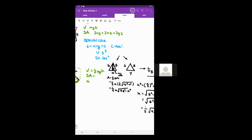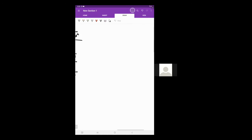The same formula applies with y as the base — just replace x with y. So the surface area of the pyramid is: xy (the base) plus one half times x times the square root of 4s squared minus x squared (for the two x-base triangles) plus one half times y times the square root of 4s squared minus y squared (for the two y-base triangles).